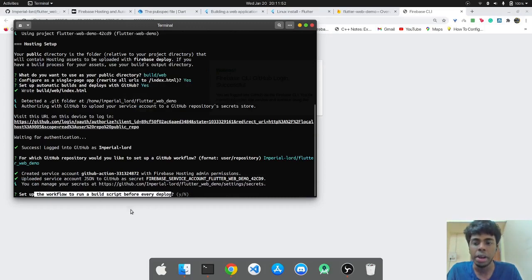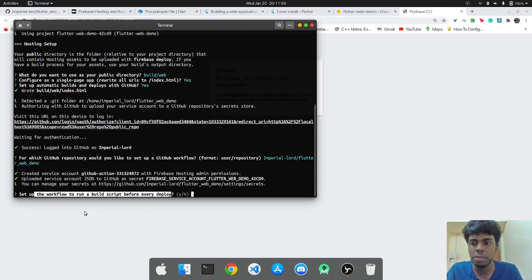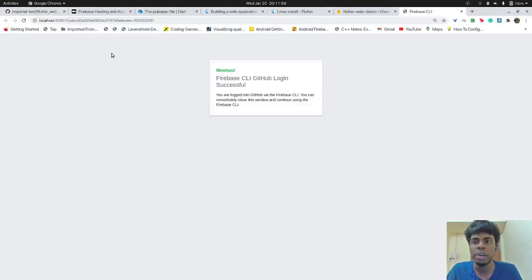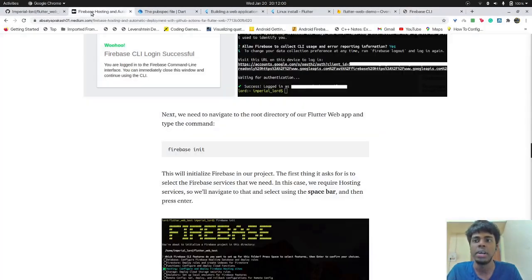The next thing that is asking is if we want to set up a workflow to run a build script before every deploy. So people who have used GitHub actions before know that we have to set up a build script for every deploy,